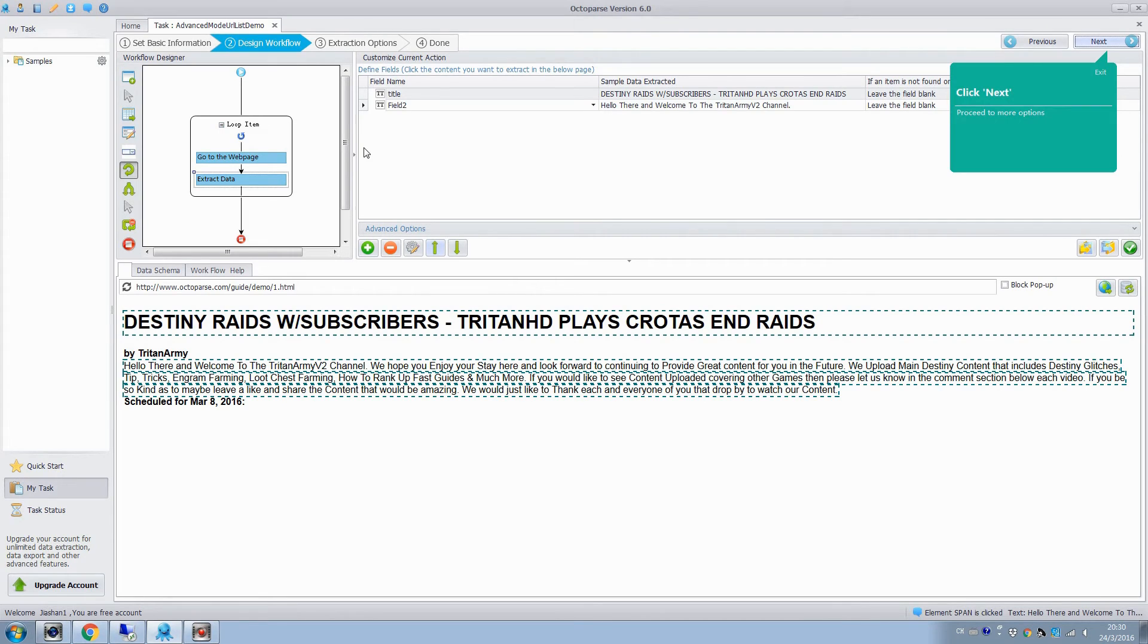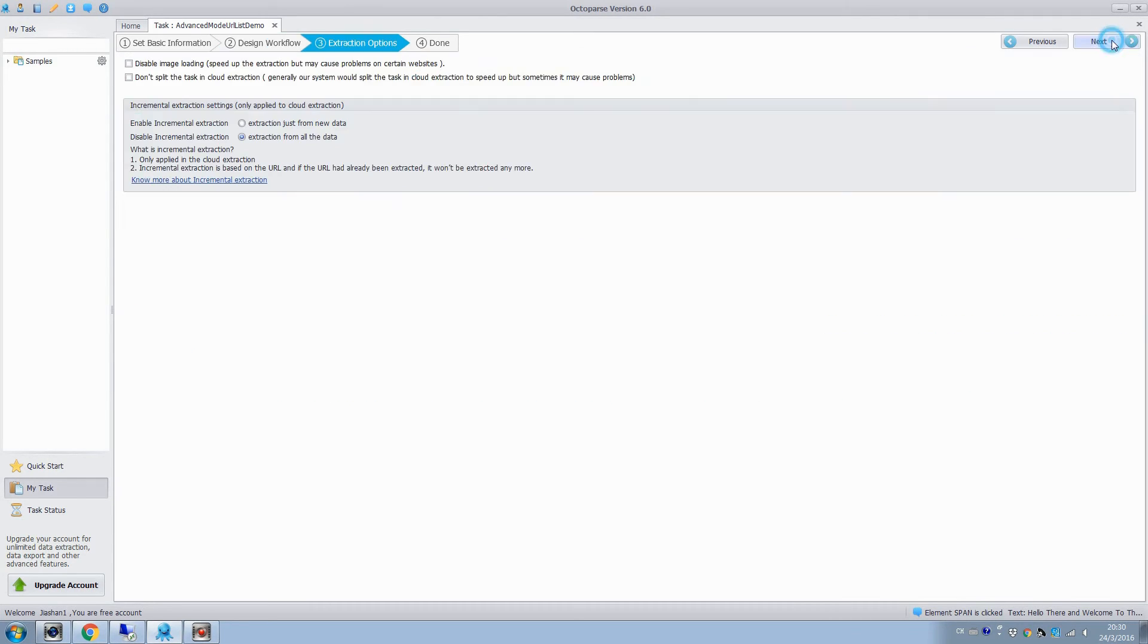They are extracted as two fields. We can define them here. Click next, and now we are done configuring the extraction rule. Then click next.